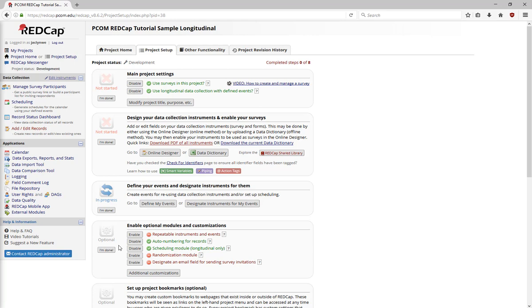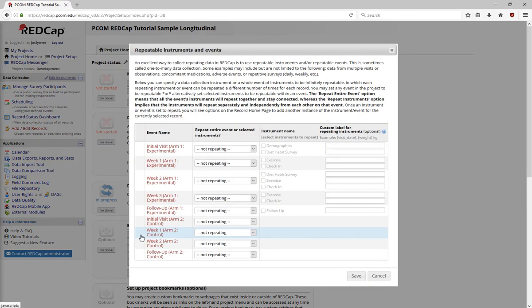Within a longitudinal project, you can use repeating instruments, and you have two ways that you can set up projects.